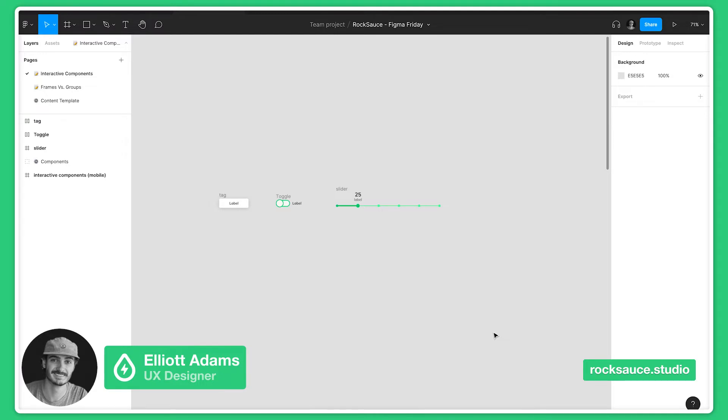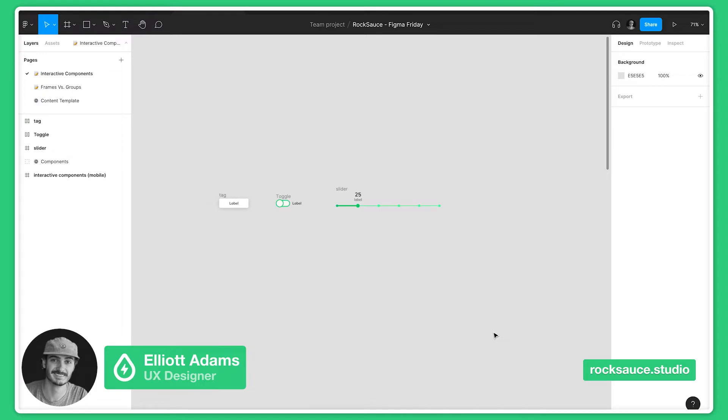Interactive components is a really cool feature that allows you to define prototyping connections between variants in a component set, such as an auto layout button shifting between different states. We can publish or use the variants in our designs like normal, but their instances inherit those interactions by default without our need to recreate new interactions.